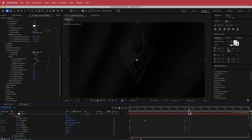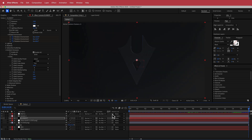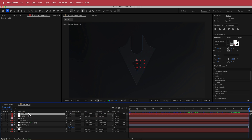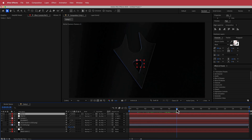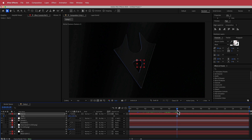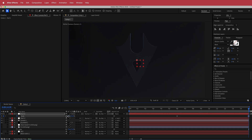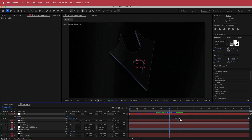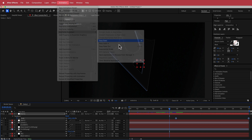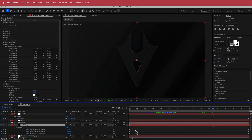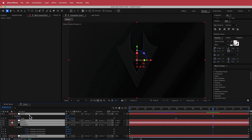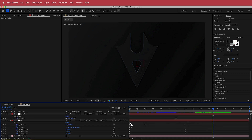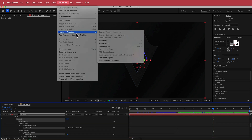To give it a bit more movement, add another new null object, put it at the top, and pick-whip Null 1 to Null 2. Add a scale-in animation starting from about that point, turn it on, and bring the scale in as it goes to the edge — something like that. Highlight both keyframes, go to Animation, Keyframe Assistant, Easy Ease to smooth that out. Since we're here, smooth out all animations: highlight everything, press U to see all keyframes, highlight absolutely everything, then go to Animation, Keyframe Assistant, Easy Ease.